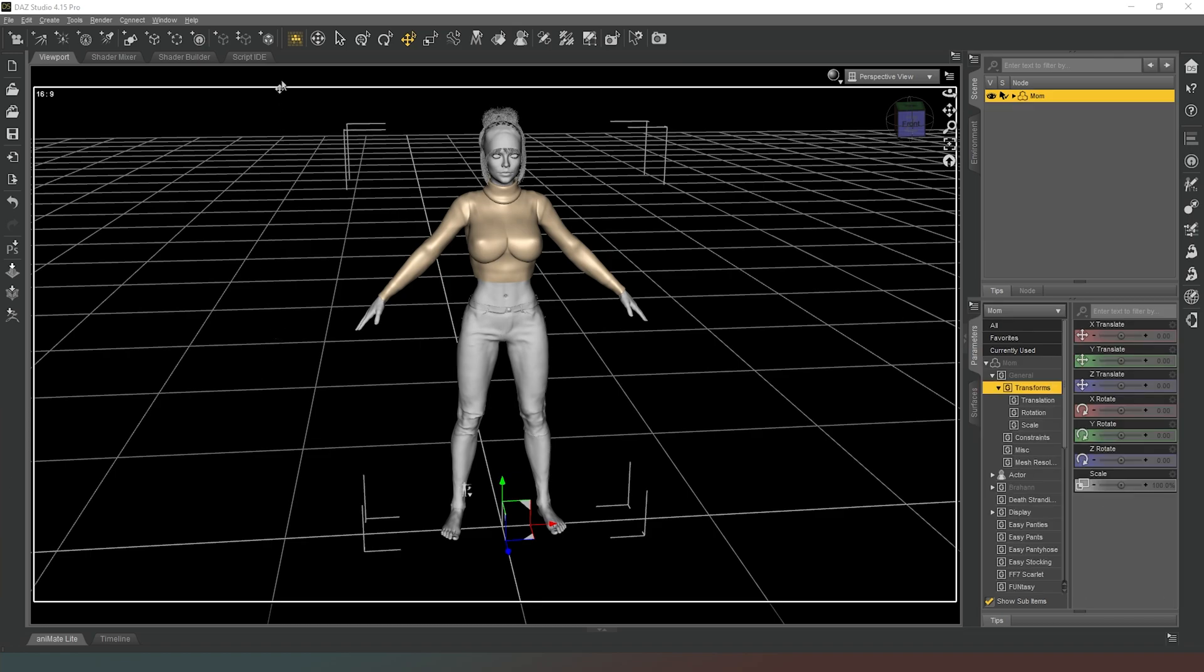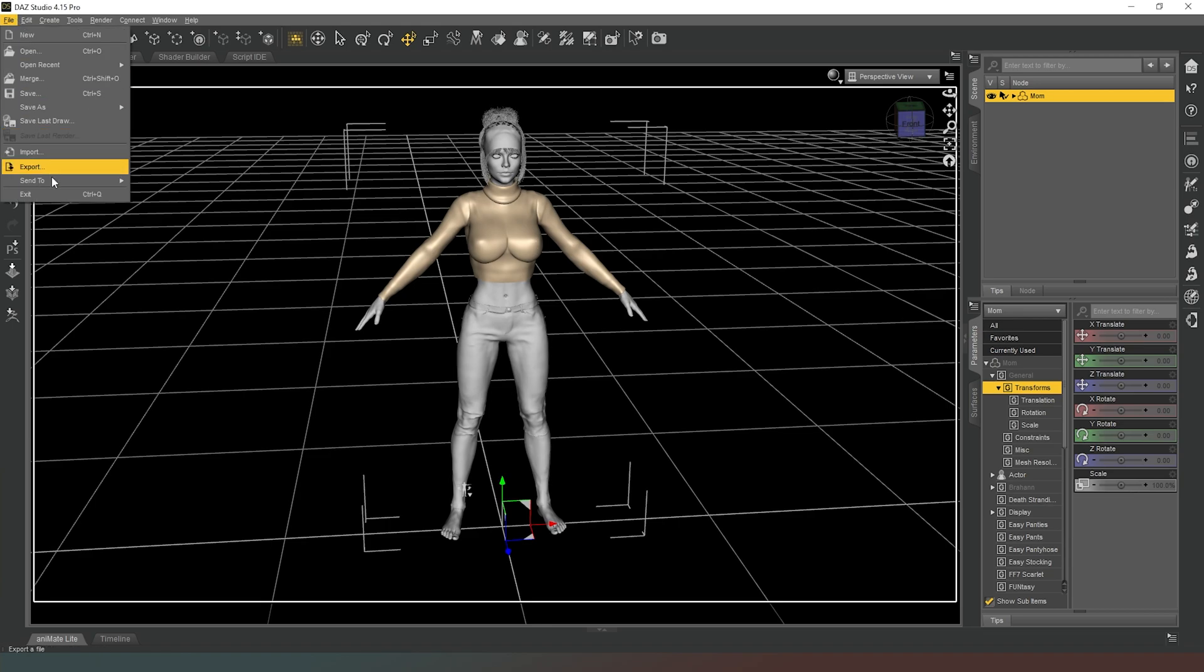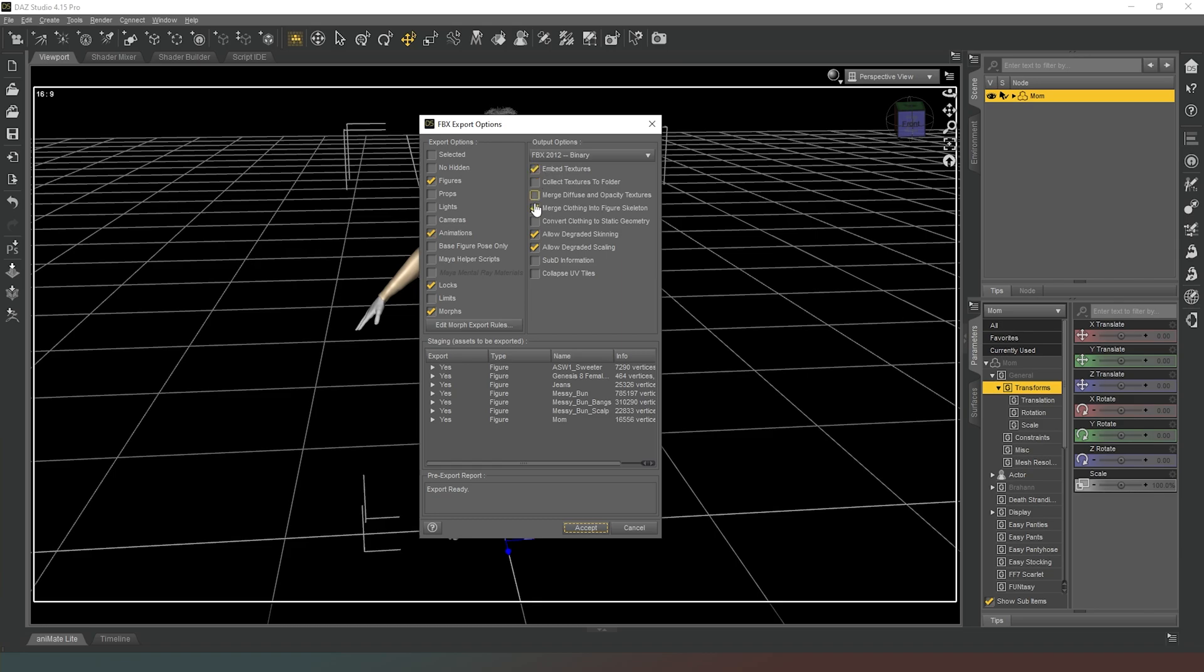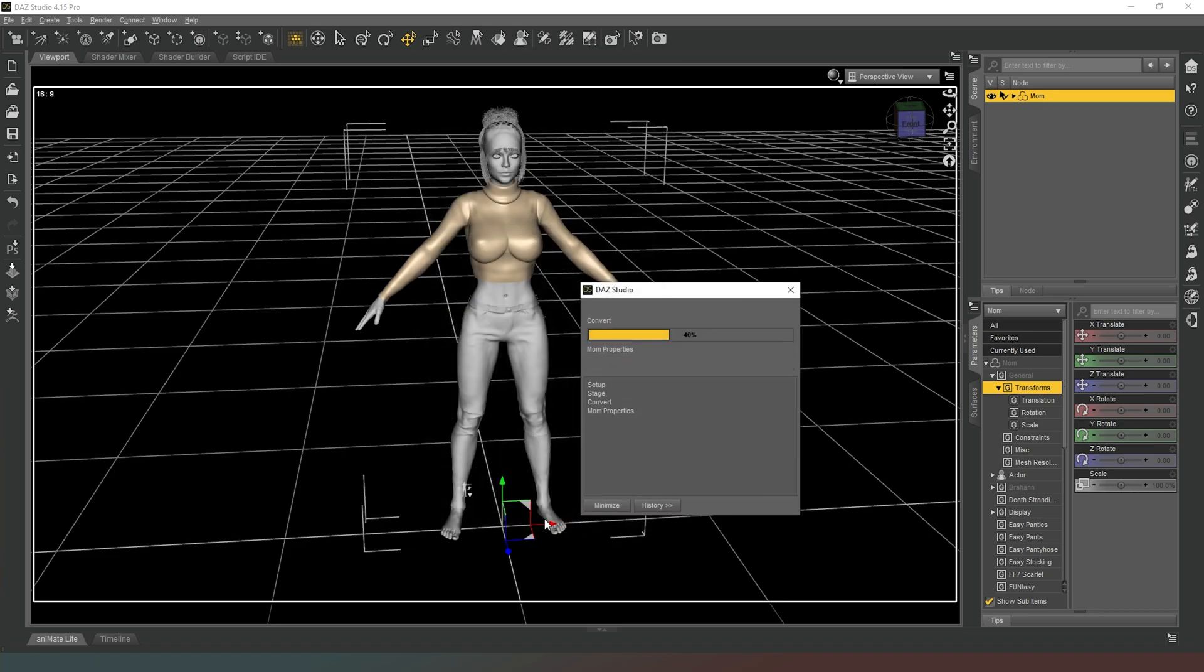So now that I have those items removed, what we can do is just like we did before, go to File and Export. Once the options come up again we have to remain with Figures, Animations, Locks and Limits, Embed Textures, Merge Clothing onto Figure Skeleton, Allow Degraded Skinning, Allow Degraded Scaling. Make sure that all of our items here have indeed been selected and then we can hit Accept.